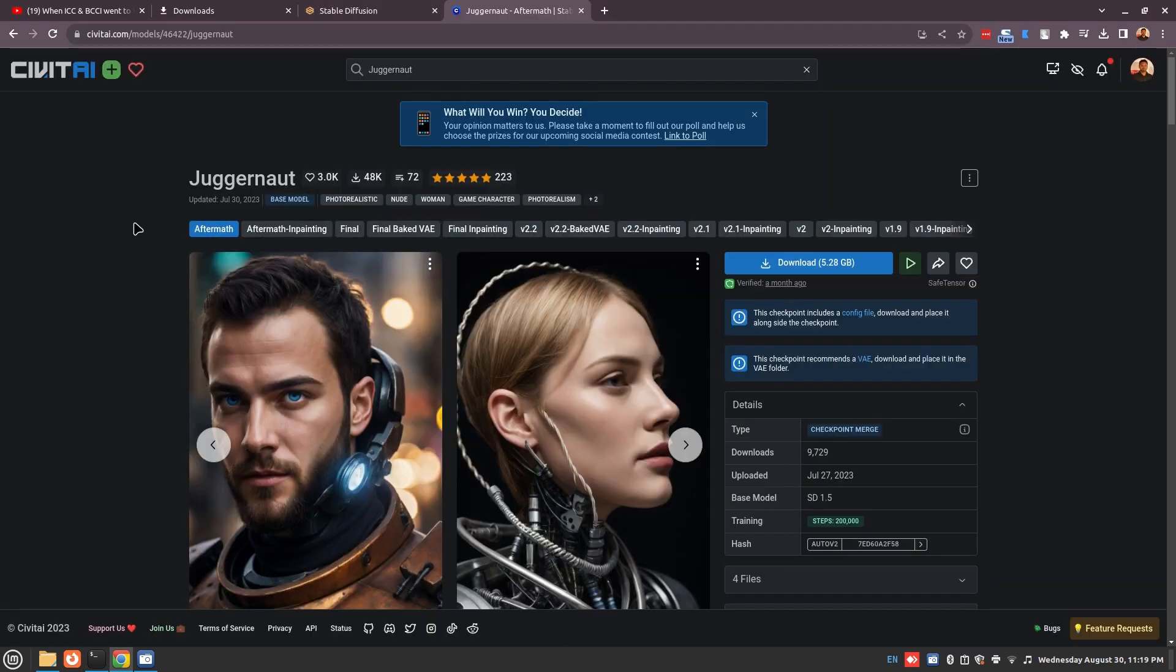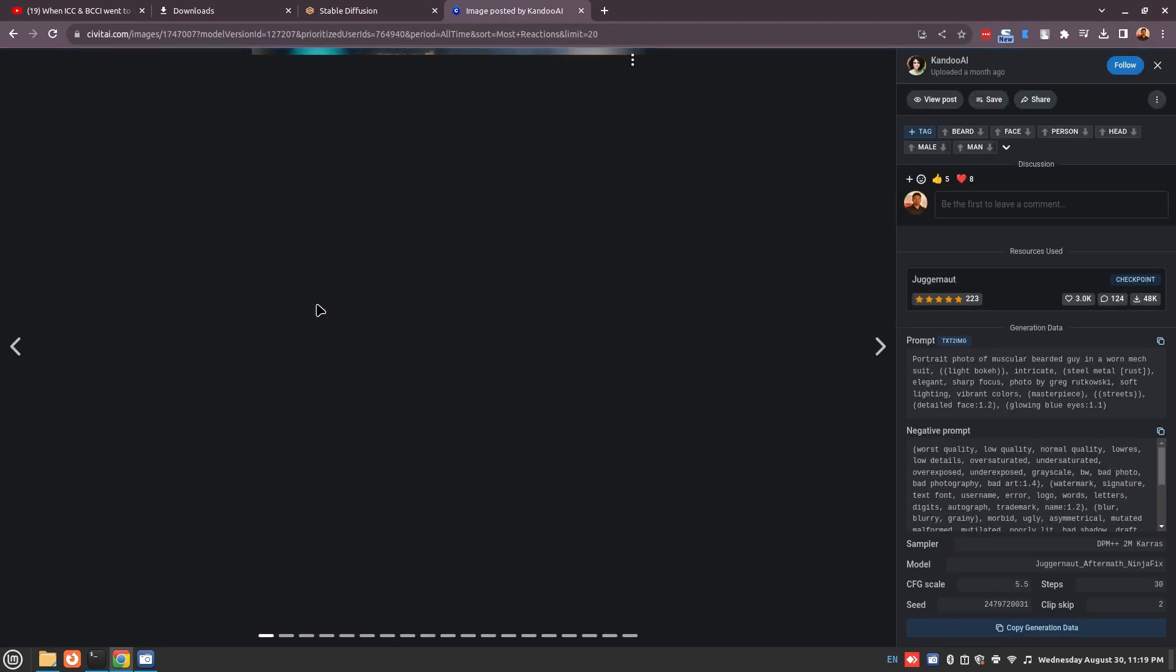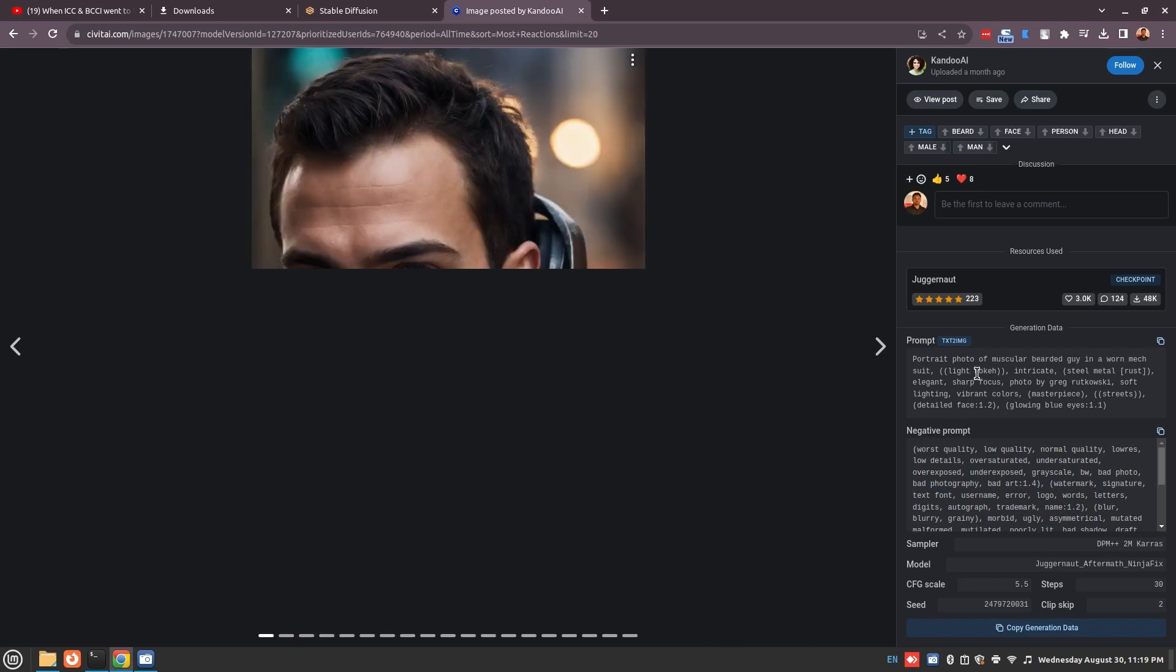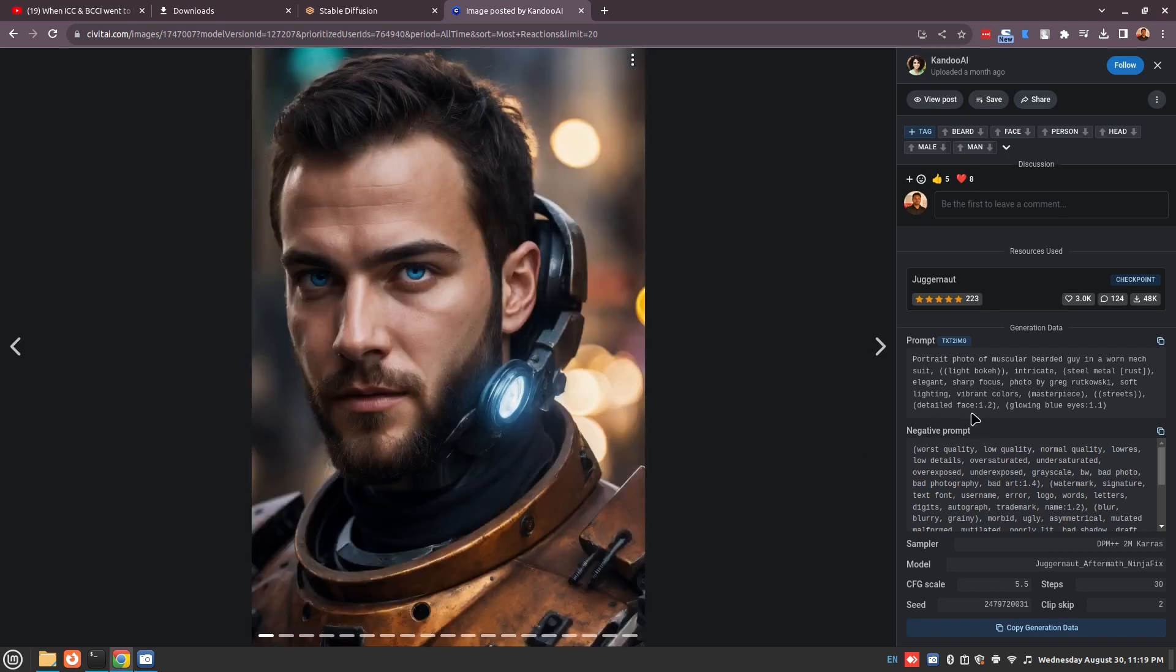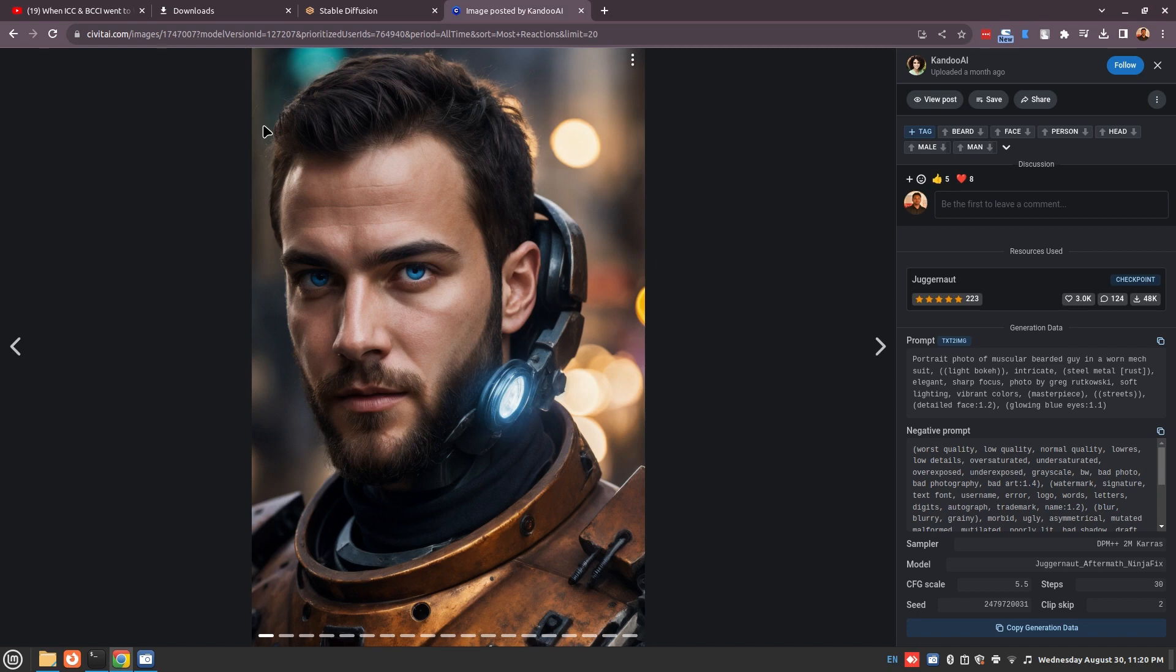We are in the model page. Let's try to recreate the first model, so let's click here. As you can see, all of the prompts and negative prompts and everything that was used to create this model is there. All you need to do is copy the generation data by clicking here.